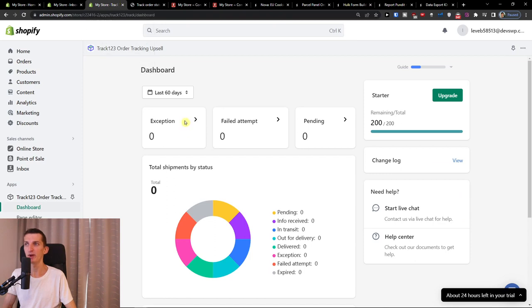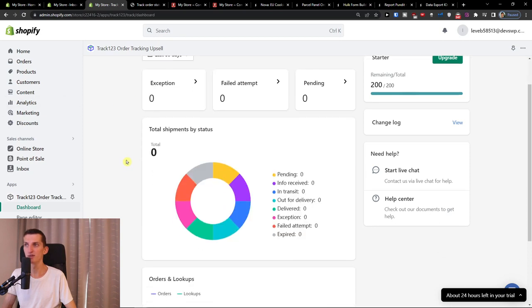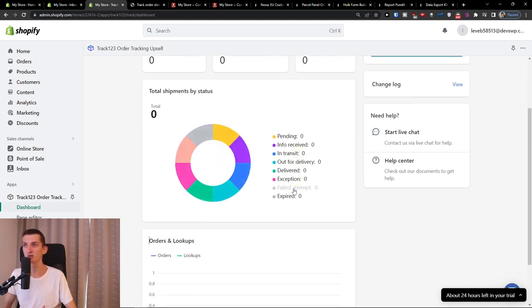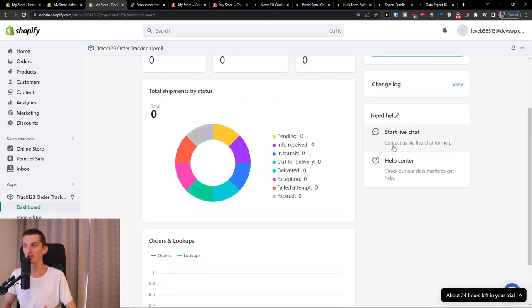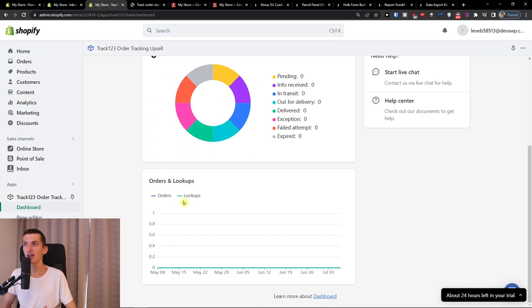Right here, you can have exception, failed attempt and pending. You're going to have a dashboard of how many days you want to see. Then you're going to have the total shipping by status. If they are pending info received in transit, out delivery, delivery, exception, fail attempt, all of that you're going to find right here. On right side, you can start a live chat and then you're going to have the orders and lookups here.